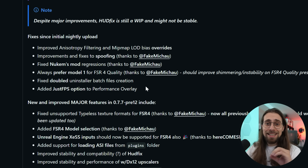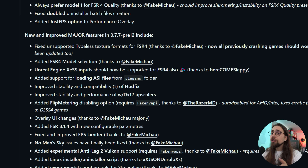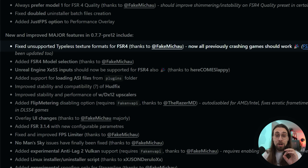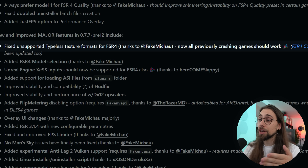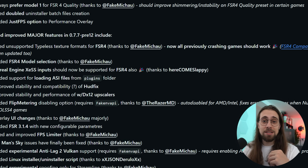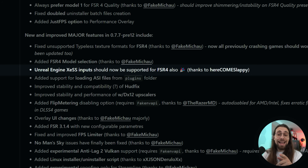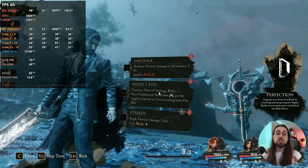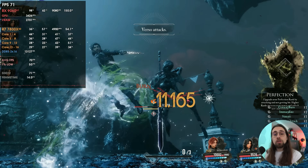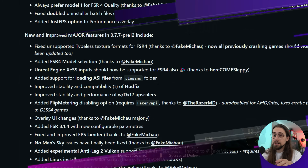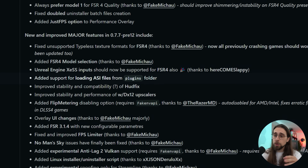OptiScaler is so easy to use nowadays that it's kind of indispensable for almost every user. In version 0.7.7 pre-12, fixed unsupported typeless texture formats for FSR 4 means all previously crashing games should now work — games like Alan Wake and Dying Light, which I never had working before, now just basically work with a copy-paste. Added FSR model selection is a great addition. Unreal Engine XESS input should now be supported for FSR 4, fixing black screen issues in games like Clair Obscur: Expedition 33. Added support for loading ASI files from the plugins folder and improved stability and compatibility of HUDFix.